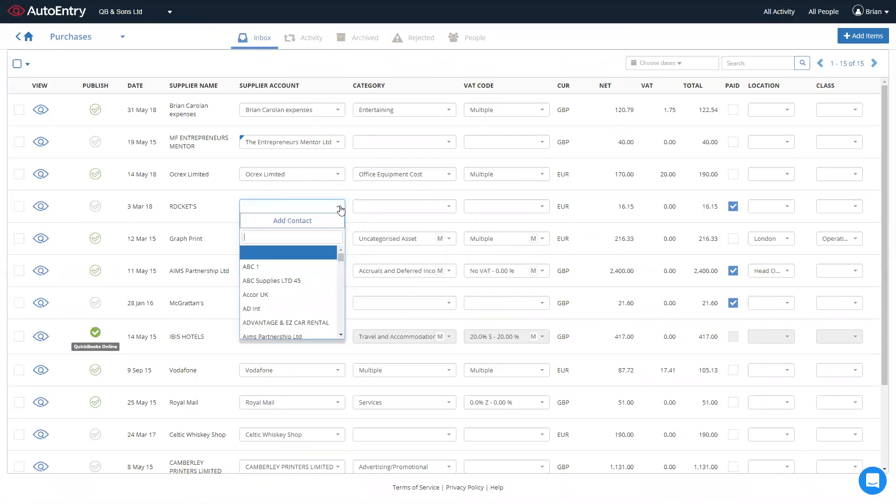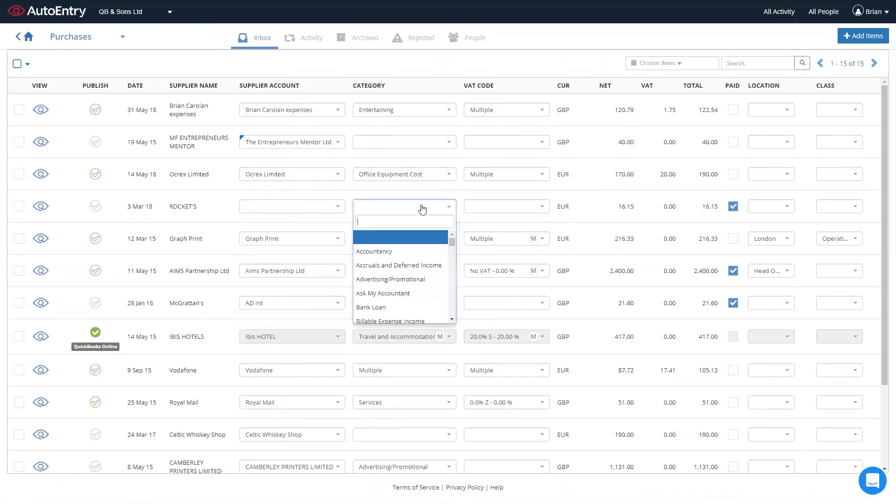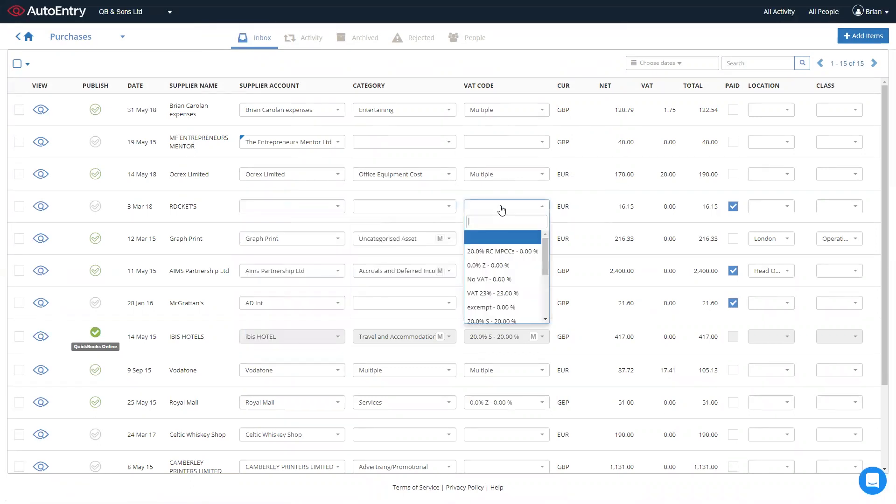In order to publish these straight through to QuickBooks, using the three drop-down menus, simply select your supplier account, category account, and the VAT code. Clicking on publish to the far left and the invoices are published automatically straight through to QuickBooks.